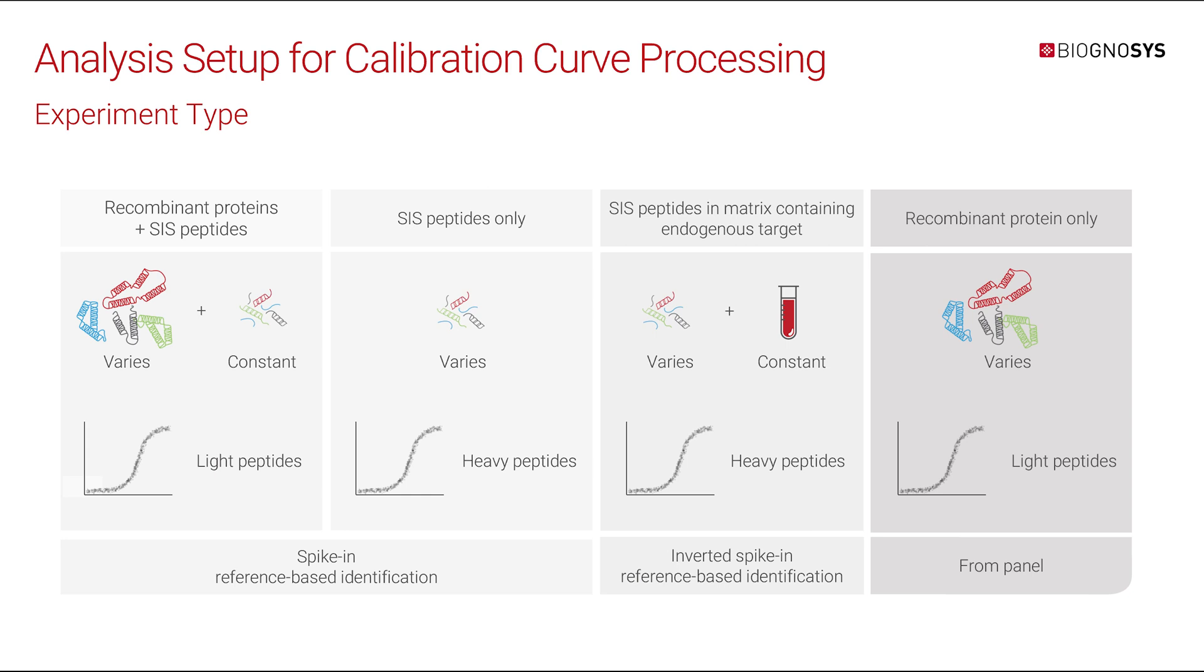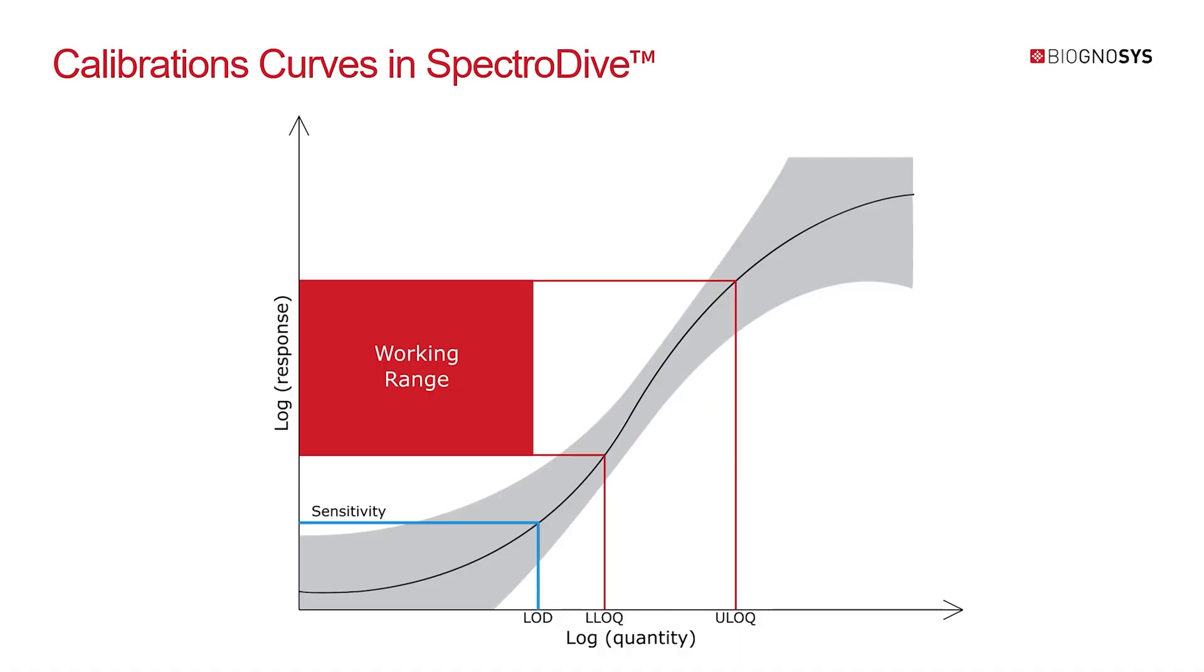A calibration curve is a valuable method to determine the concentration of an analyte in an unknown sample by comparing the unknown sample to a set of standard samples with known concentrations. It can also be used to determine the sensitivity of the method reported by the Limit of Detection. In targeted proteomics studies, the precise relationship between a measured signal and peptide quantity can be assessed with calibration curves using serially diluted standards.